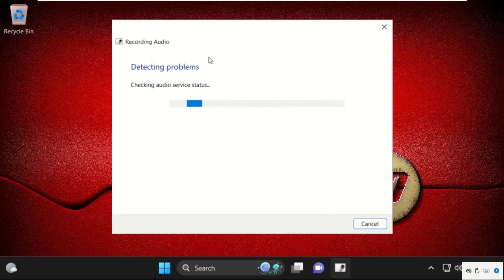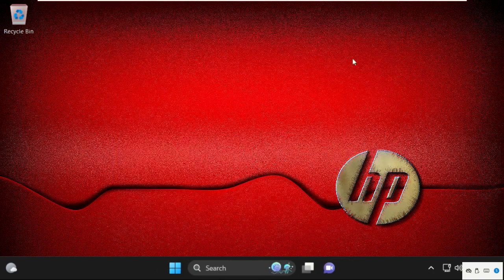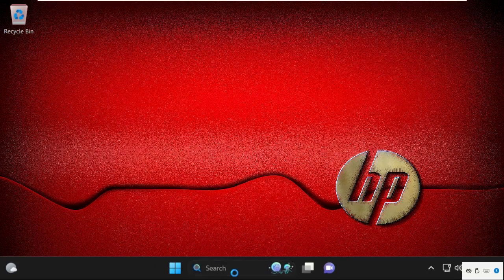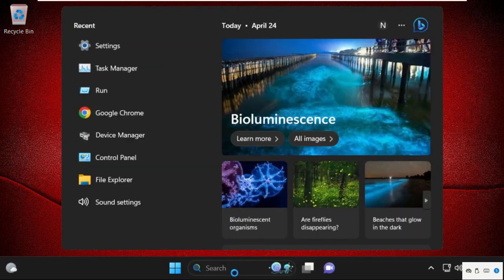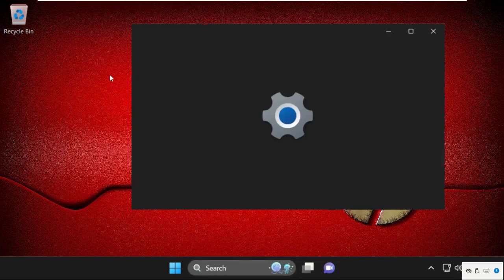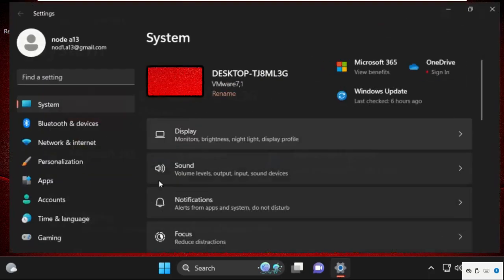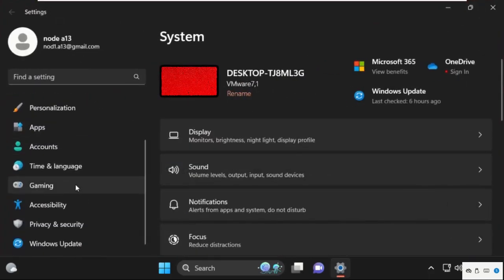Once done, close this window. Then go to the search bar and type settings, then click here to open it. Once we are here, go to privacy and security and select it.